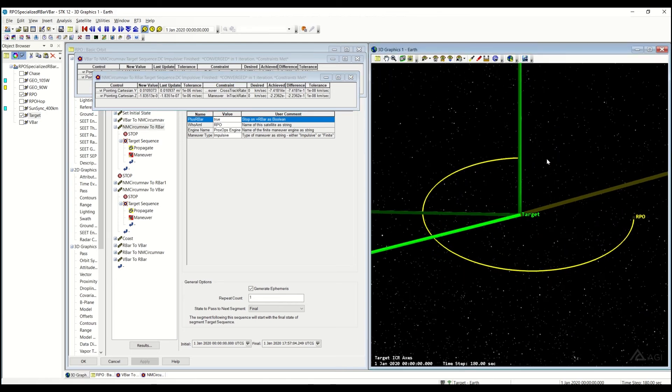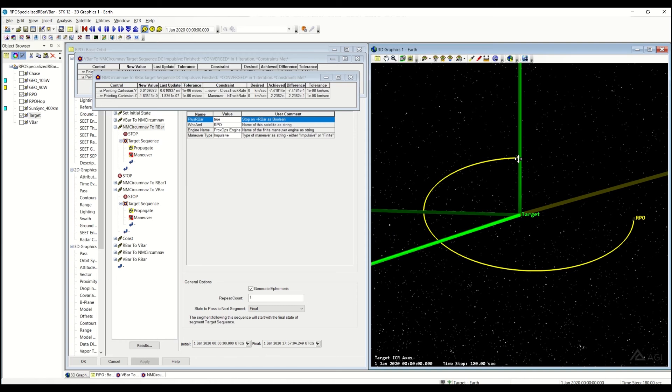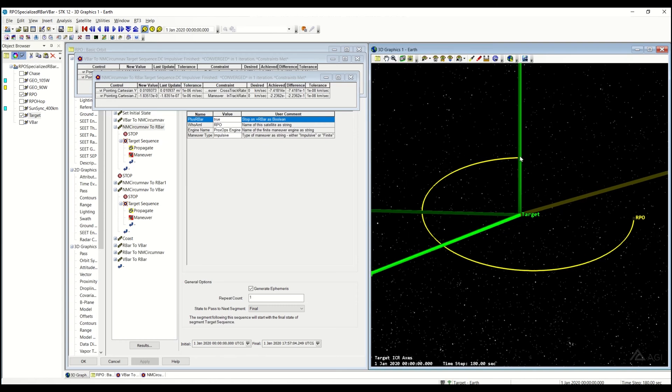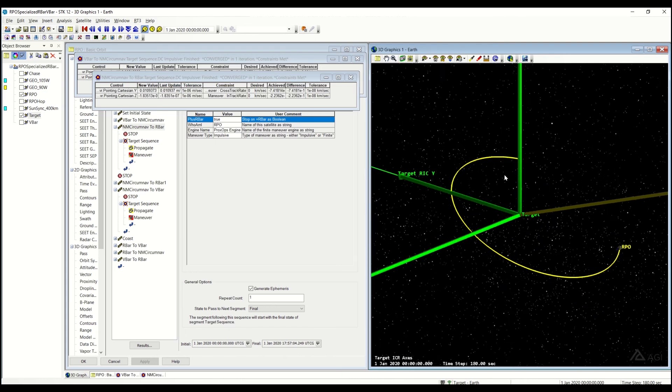One thing to keep in note is, even though you stop on the positive R-Bar, doesn't mean that's a stable location. So it's going to stop there, and if you don't do something, you immediately start to either drift away. You need to enter into another sequence, such as an R-Bar hop, maybe an R-Bar approach, and then you're going to transition to a different type of sequence, or you're just going to hold that point. That's just one thing to note. It's just going to stop you on the R-Bar, but if you don't do something afterwards, you will start to drift.